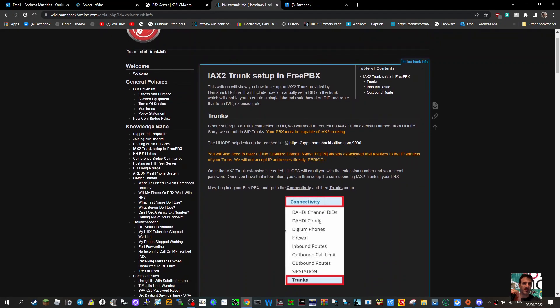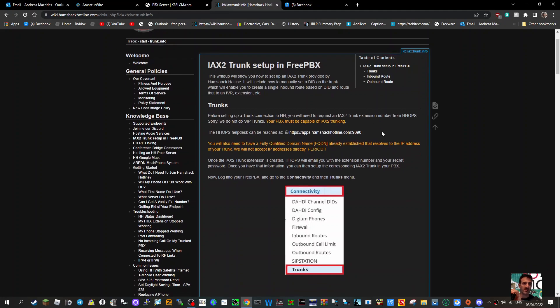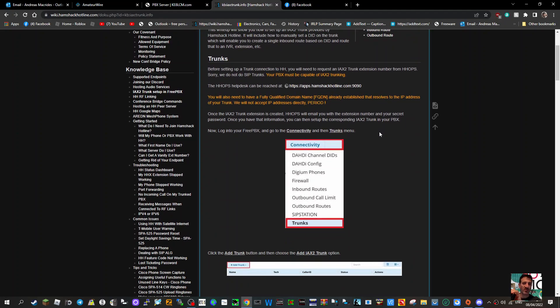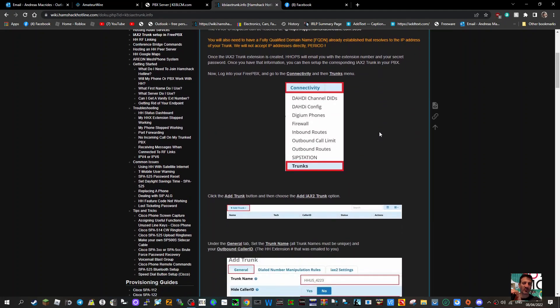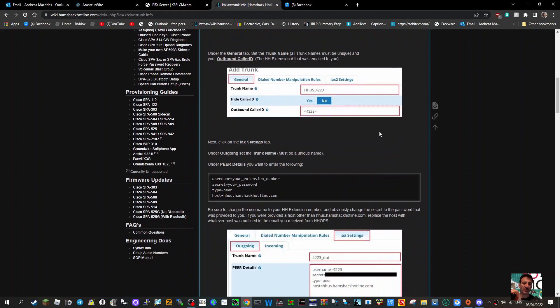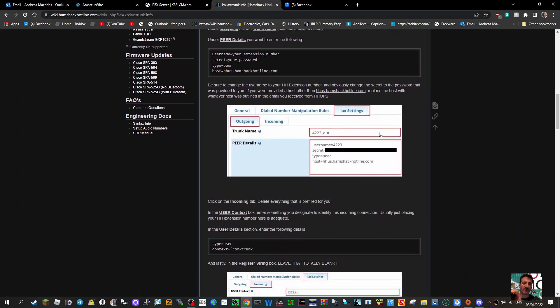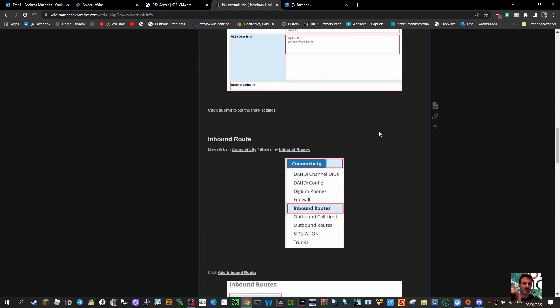I'm completely new to this trunk extension number setup. Before setting up a trunk connection to Hamshack Hotline, you'll need to request an IAX2 trunk extension number. These are all the instructions on how to actually do that, and I'm going to have a go at this.